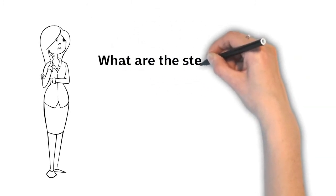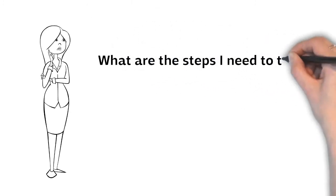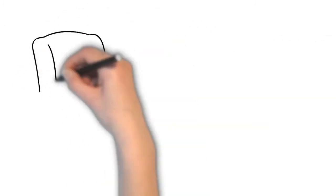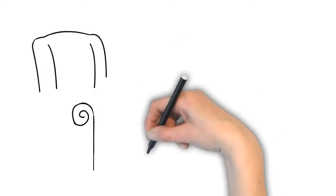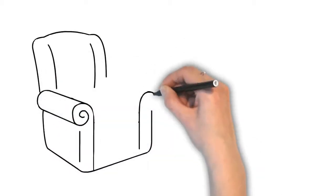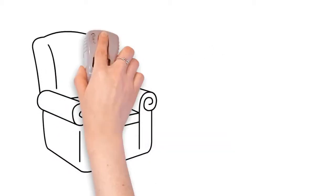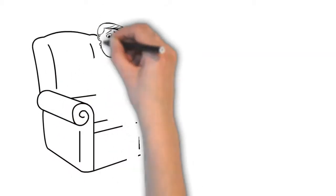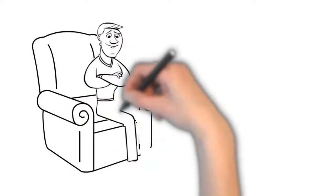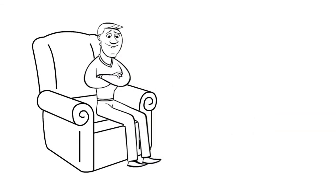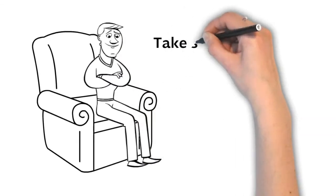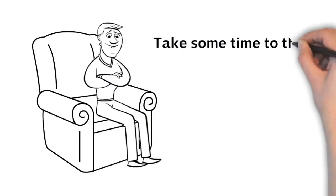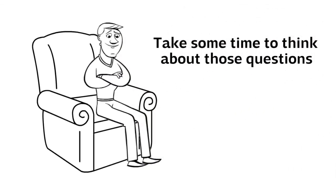What are the steps I need to take? It is hard to expect a homebody to start parachute jumping in one day. So take some time to think about those questions.